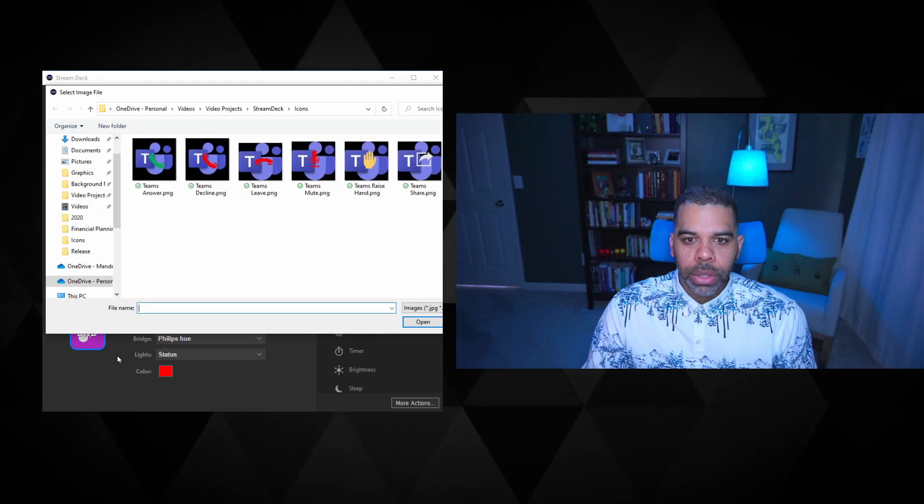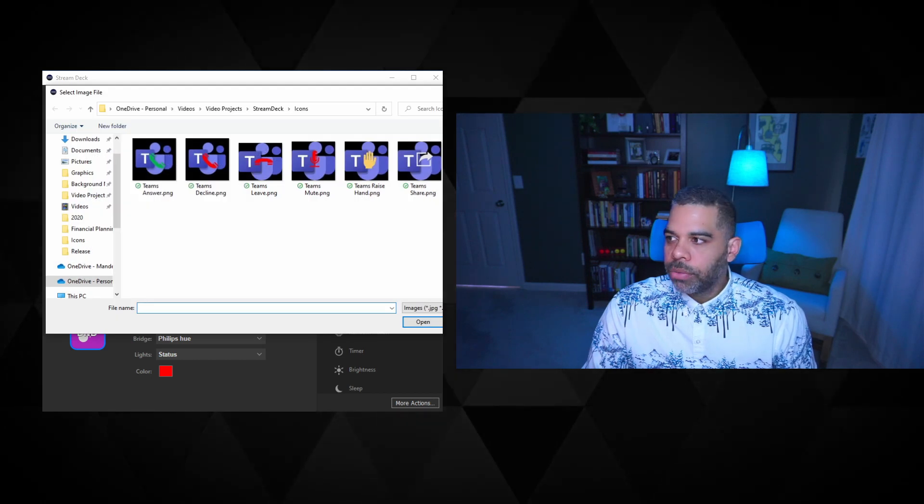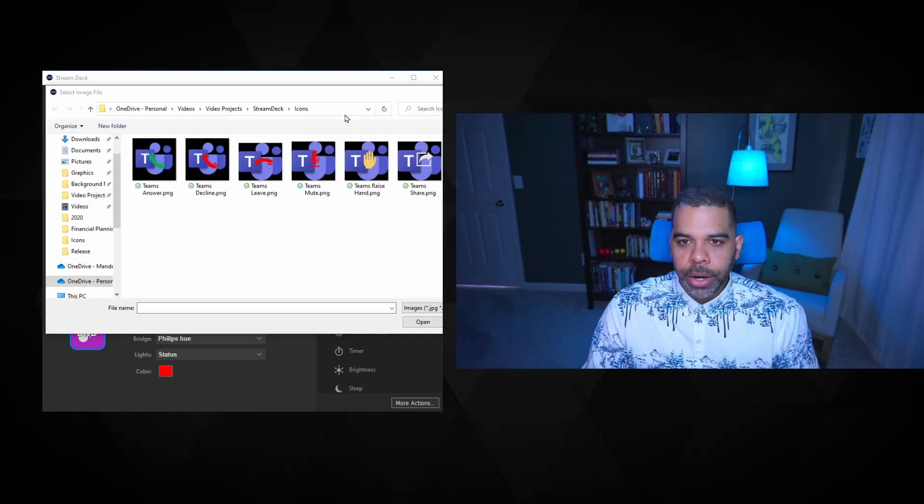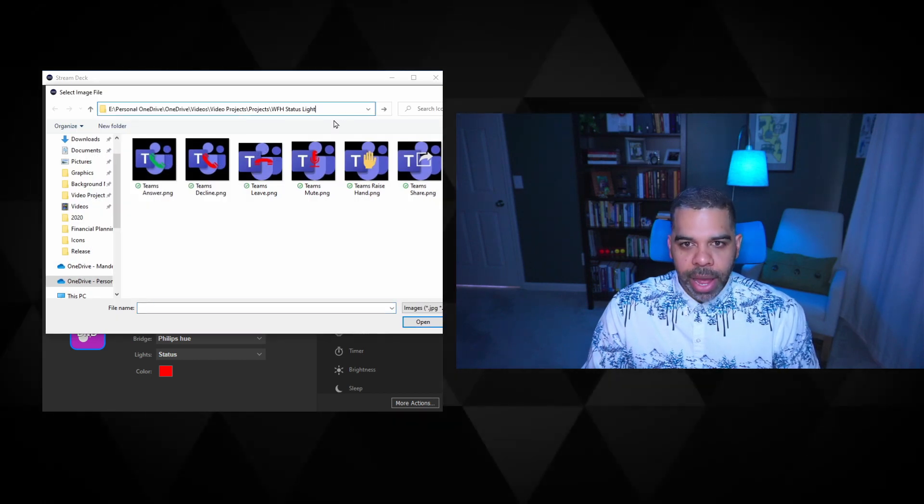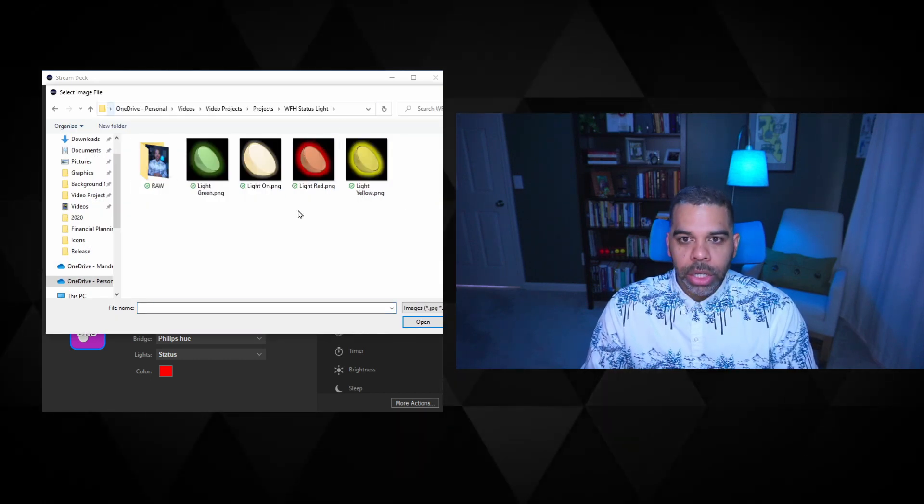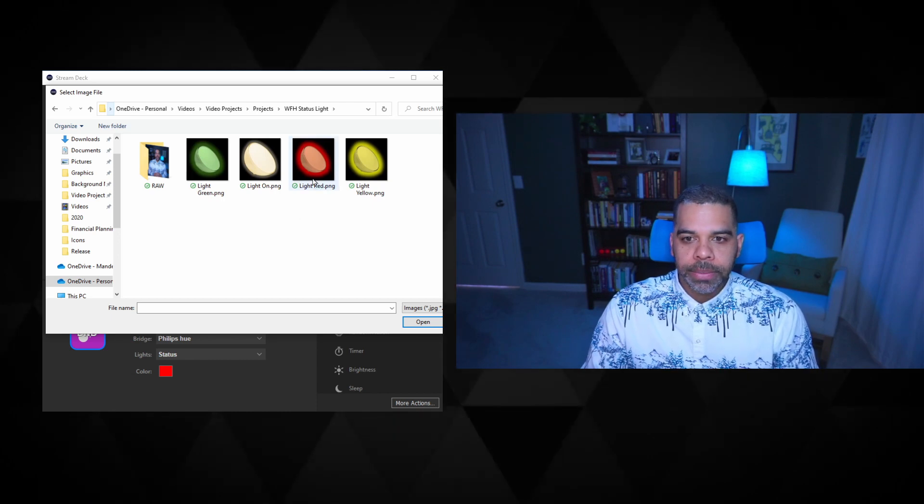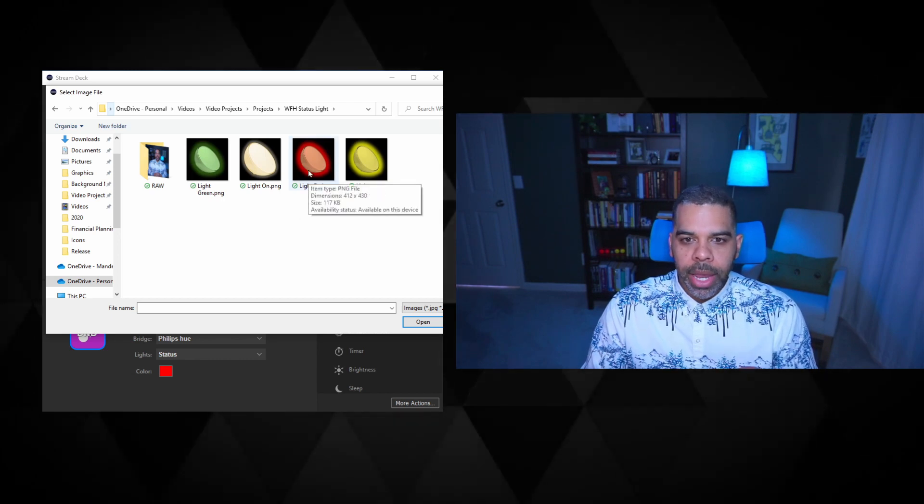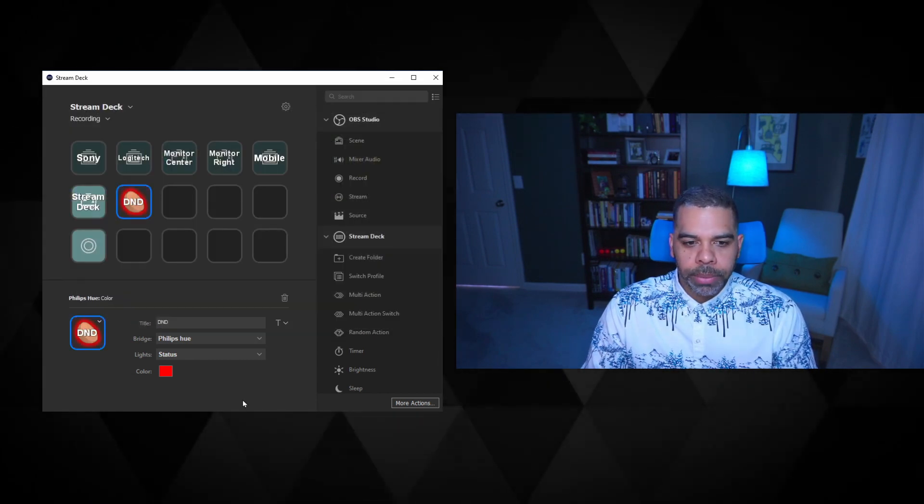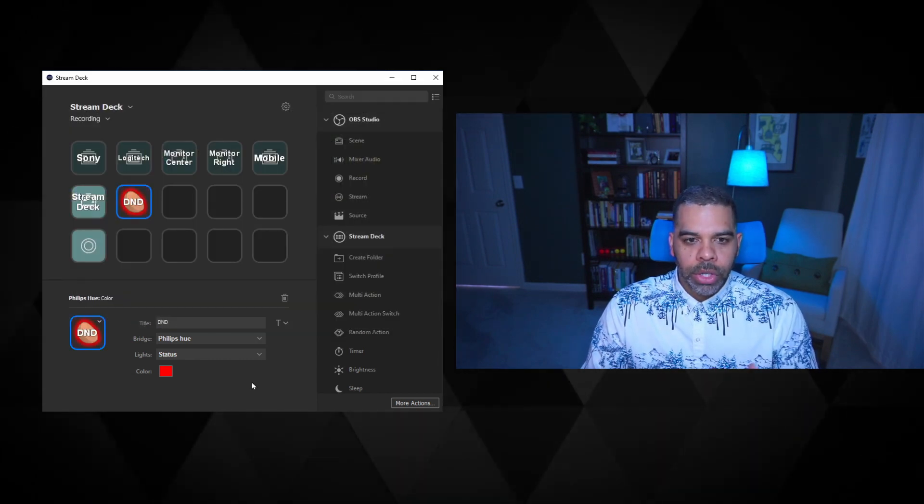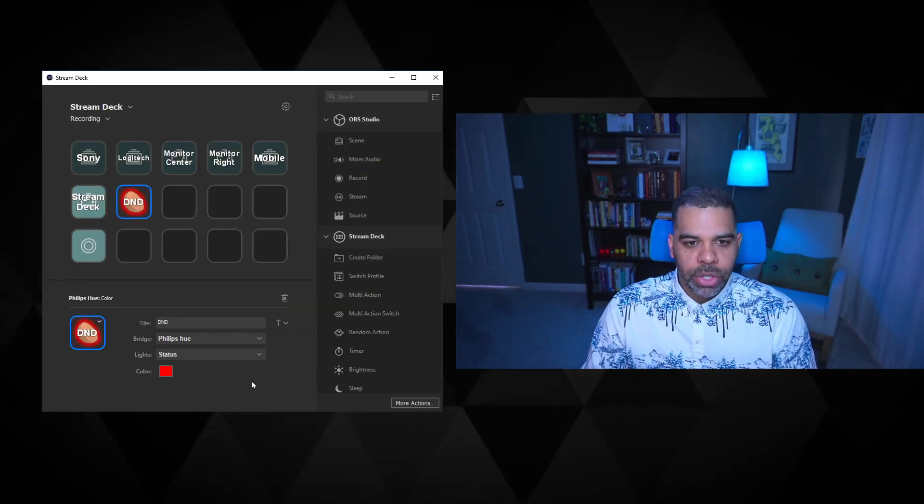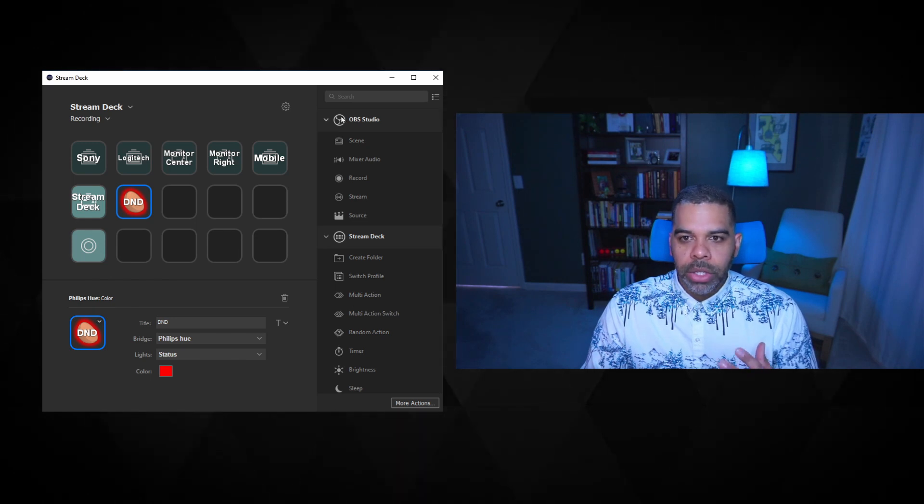So grab an icon from a file here, and I've created a set of icons, which I'll include links to those icons, and I'll grab the red one. So you see, I have this do not disturb light, which is red.